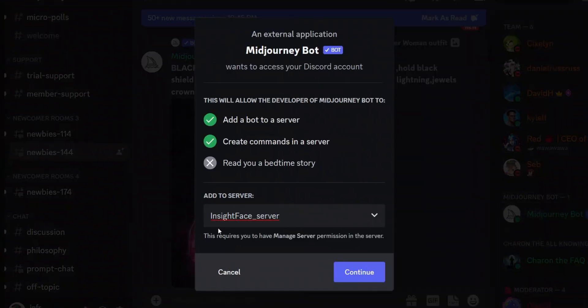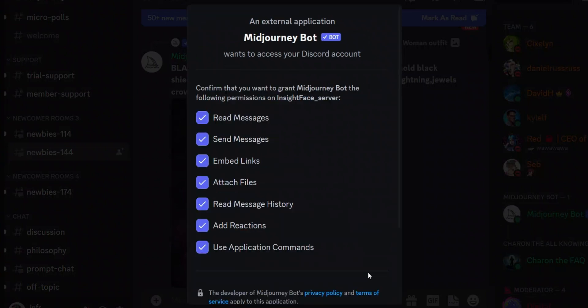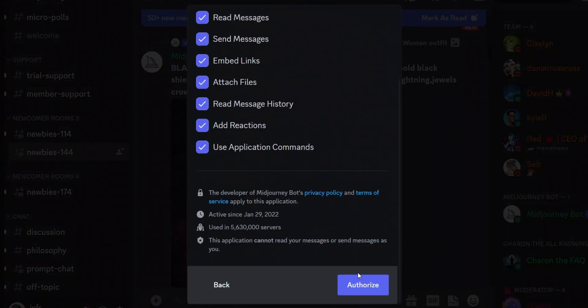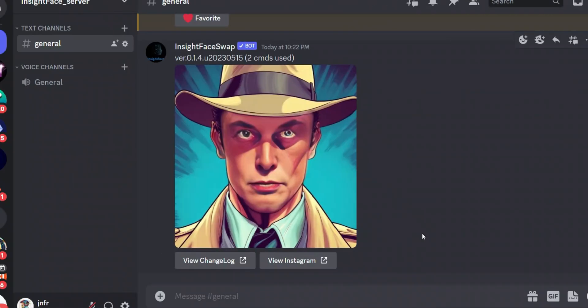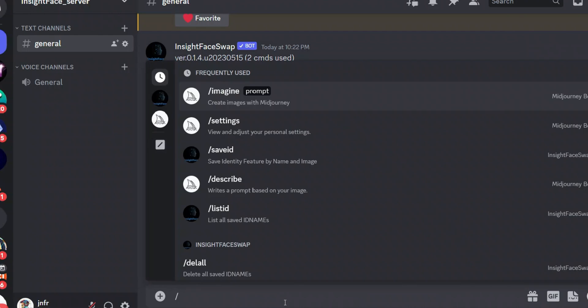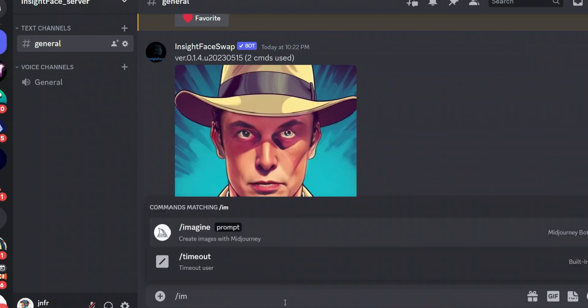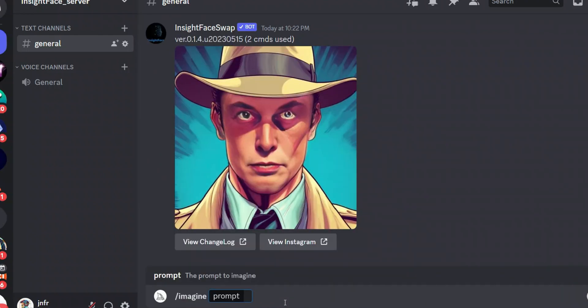Then again, select your server and click Continue, then you need to authorize it. And after authorization this will be added to your server. Okay, just to confirm that it's added to the server, let's use the slash Imagine command.